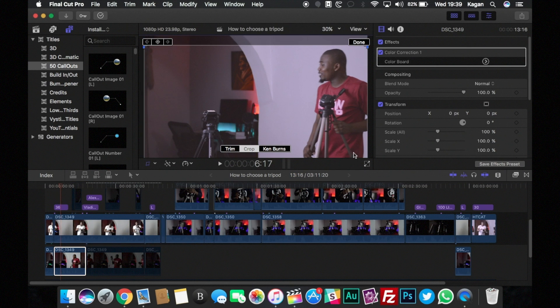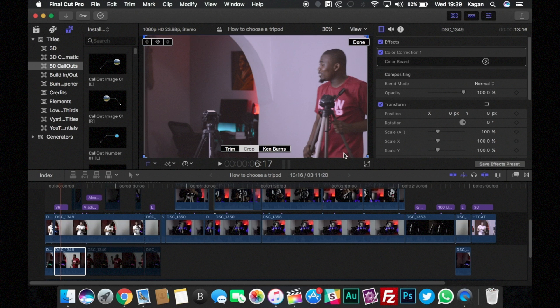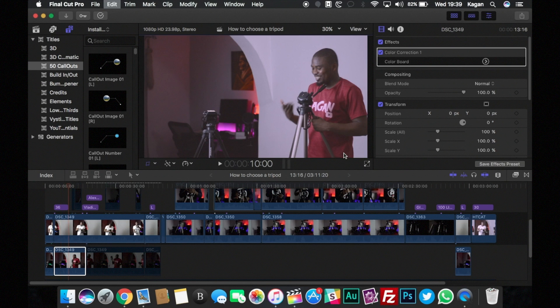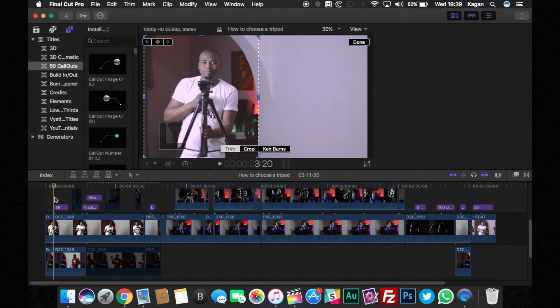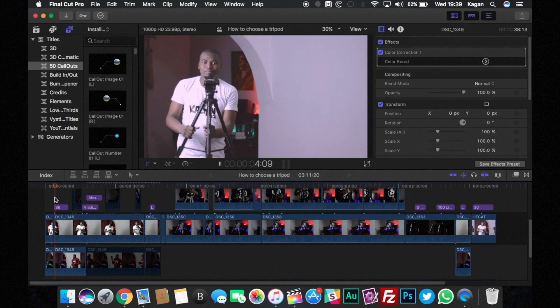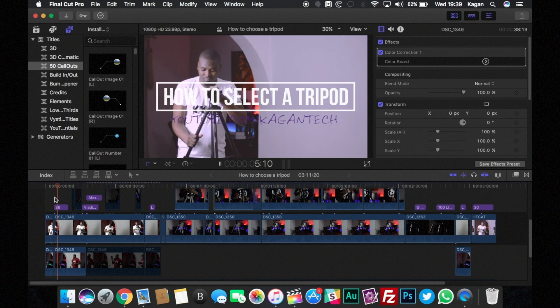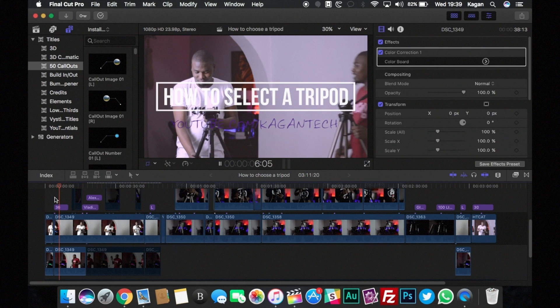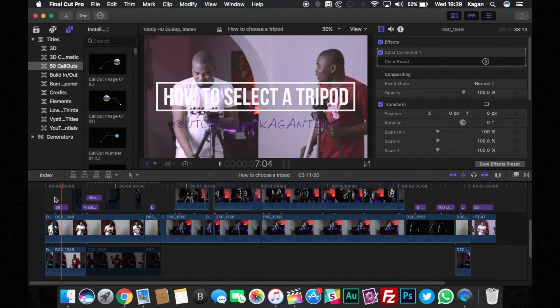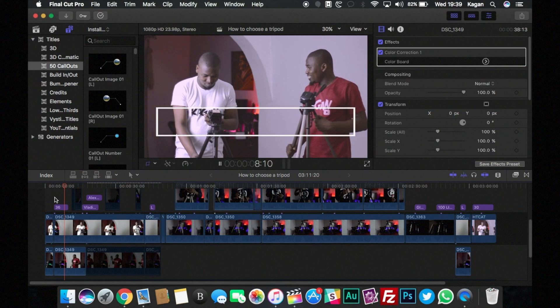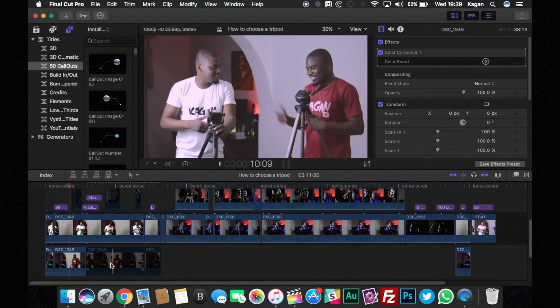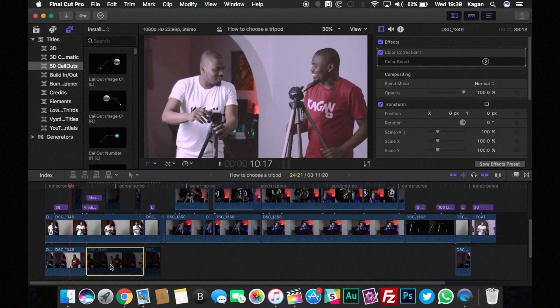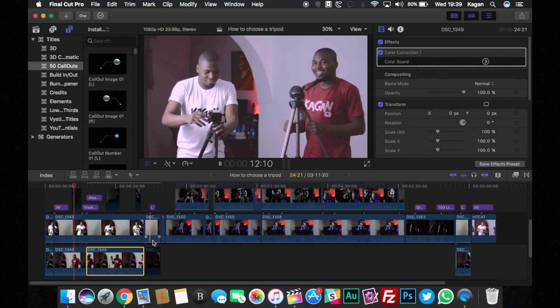And once you do that you don't even need to crop the other video. Essentially it's just running together in time and you have a perfect clone. You could do this for two, three, four, five clones depending on what you're trying to achieve.